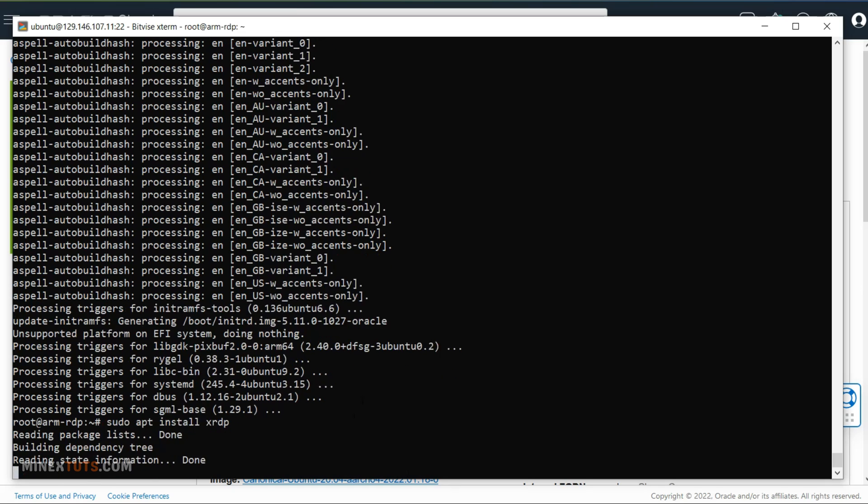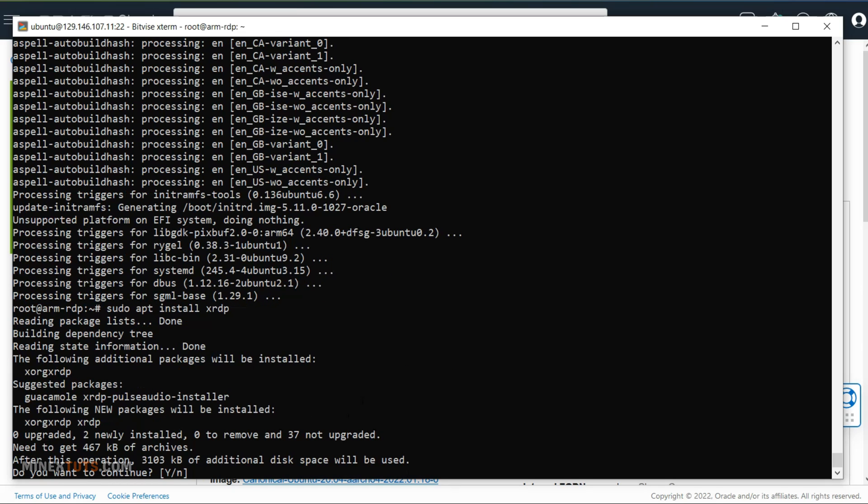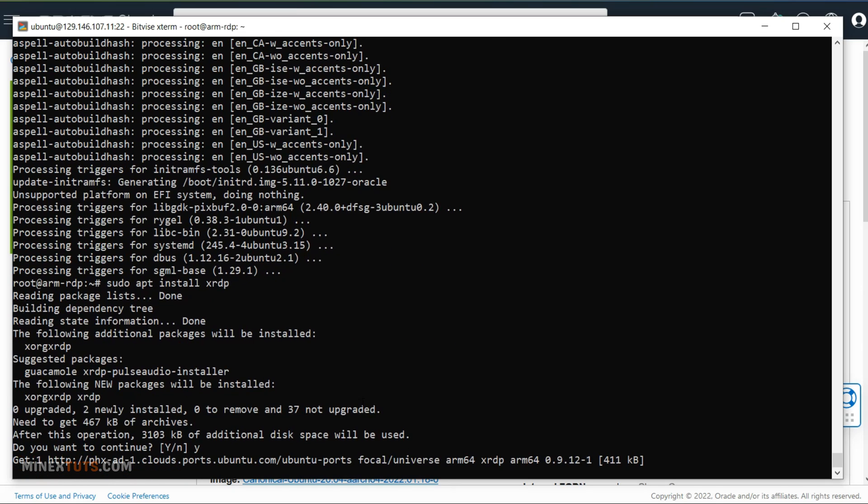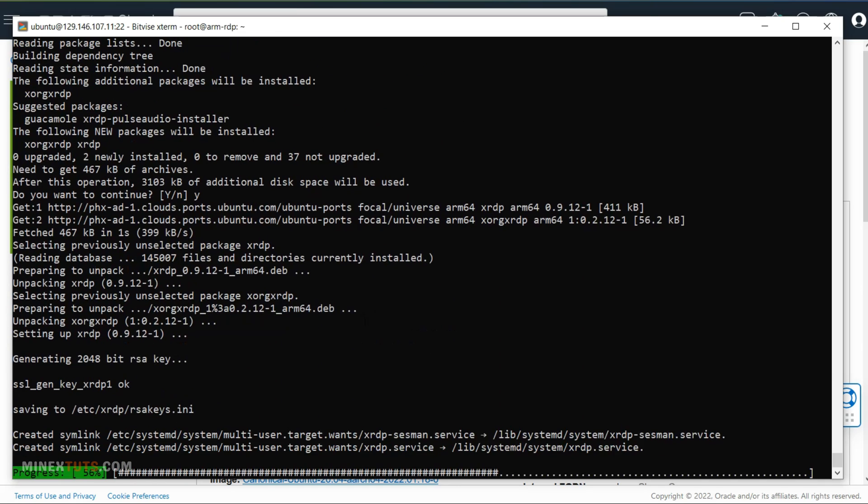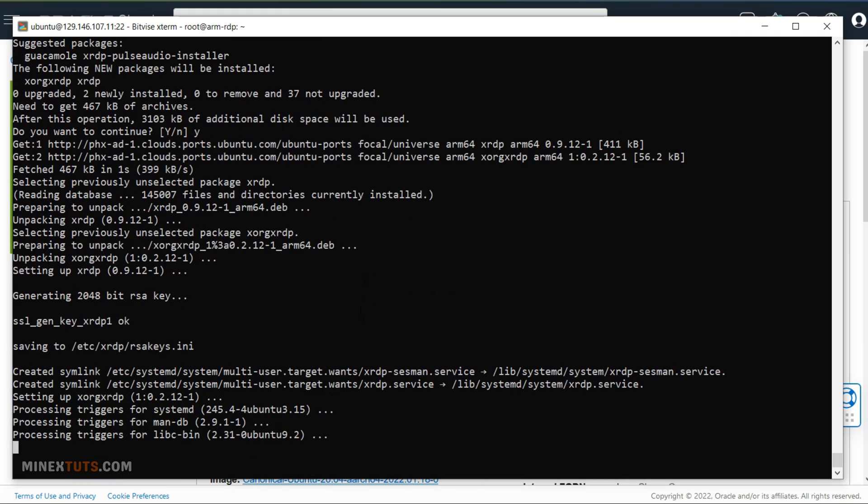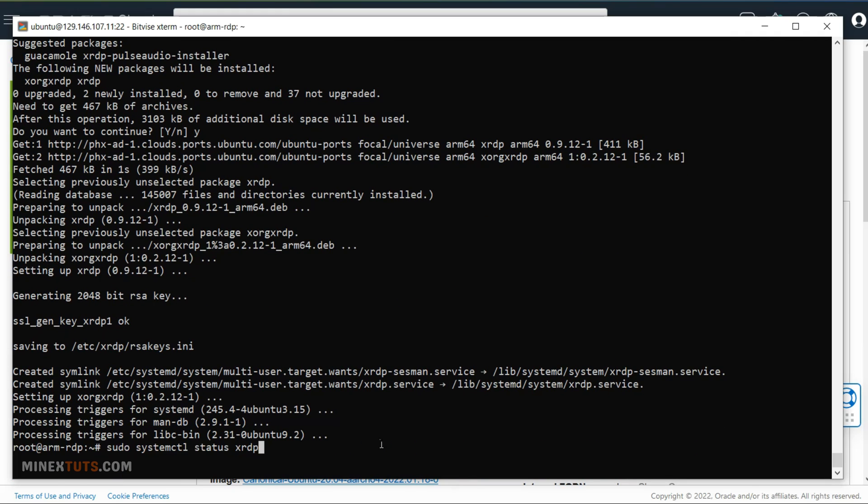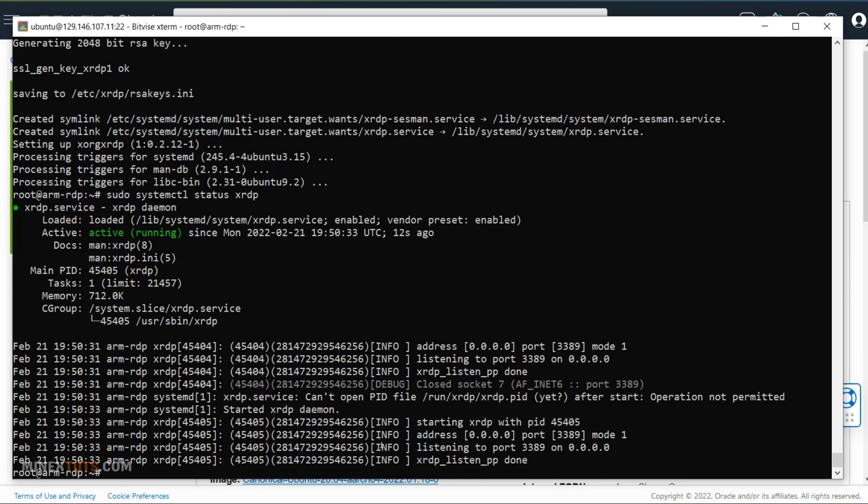Install the XRDP on the server. Use this command. You can check whether XRDP is active or not using this command.